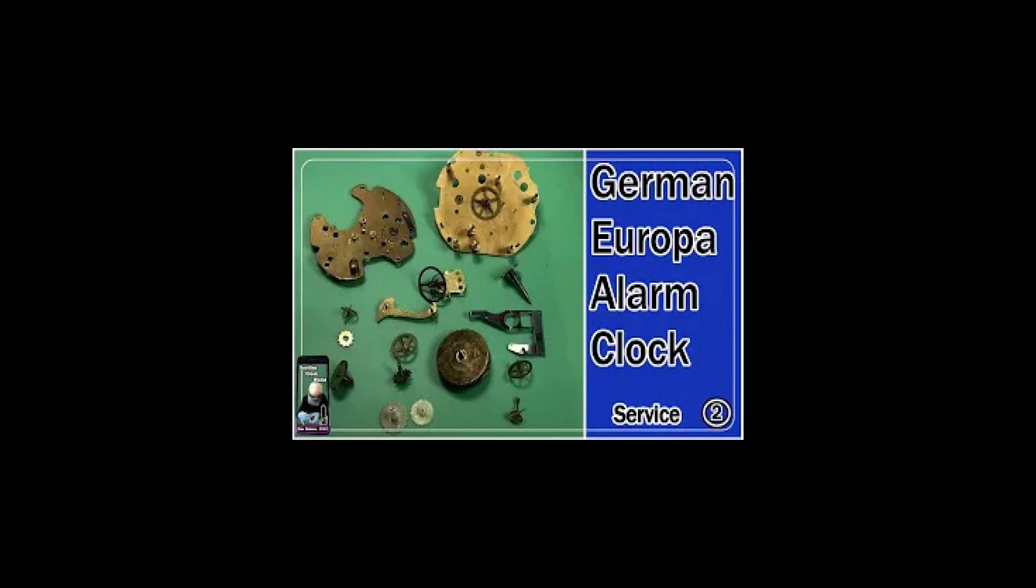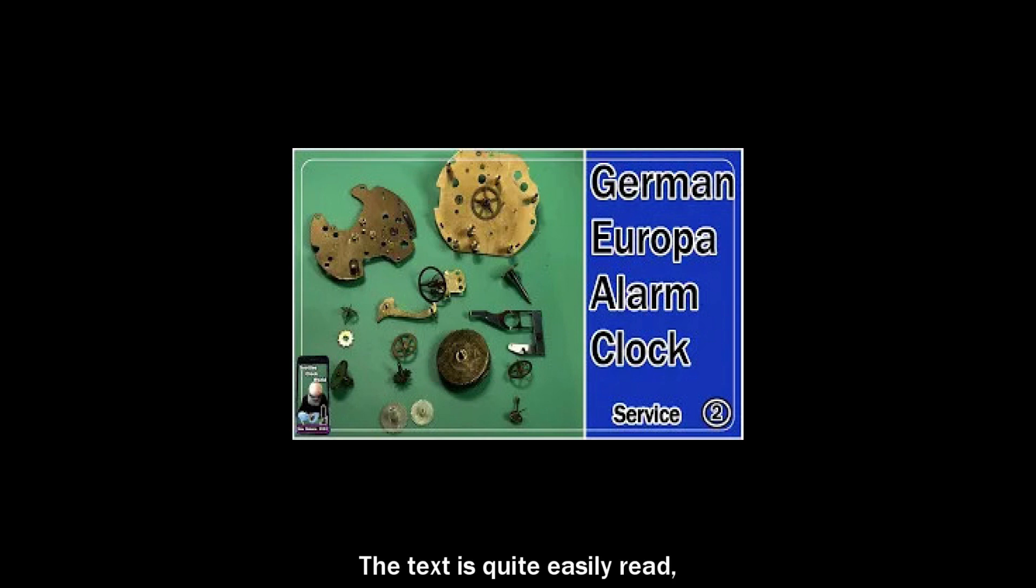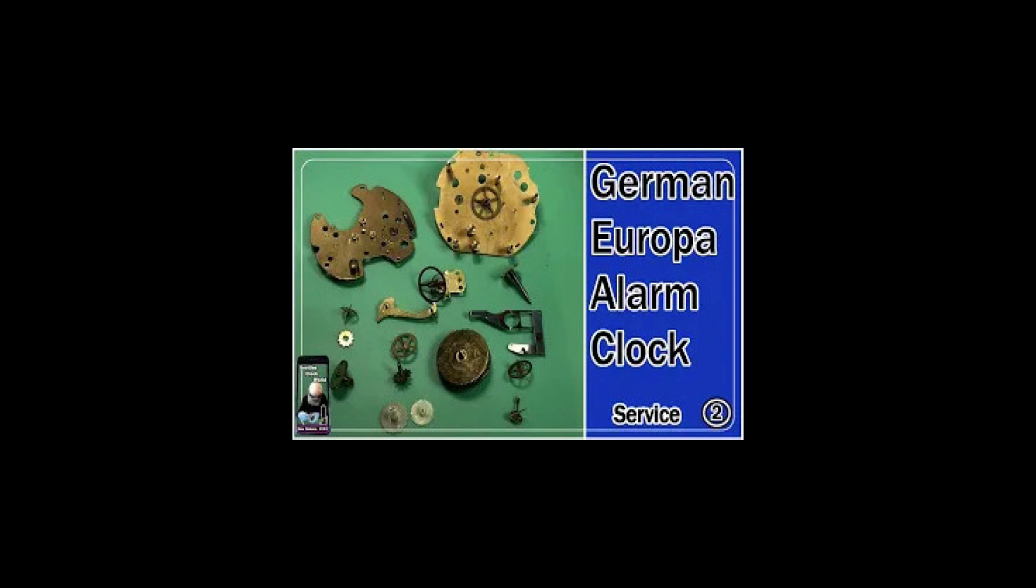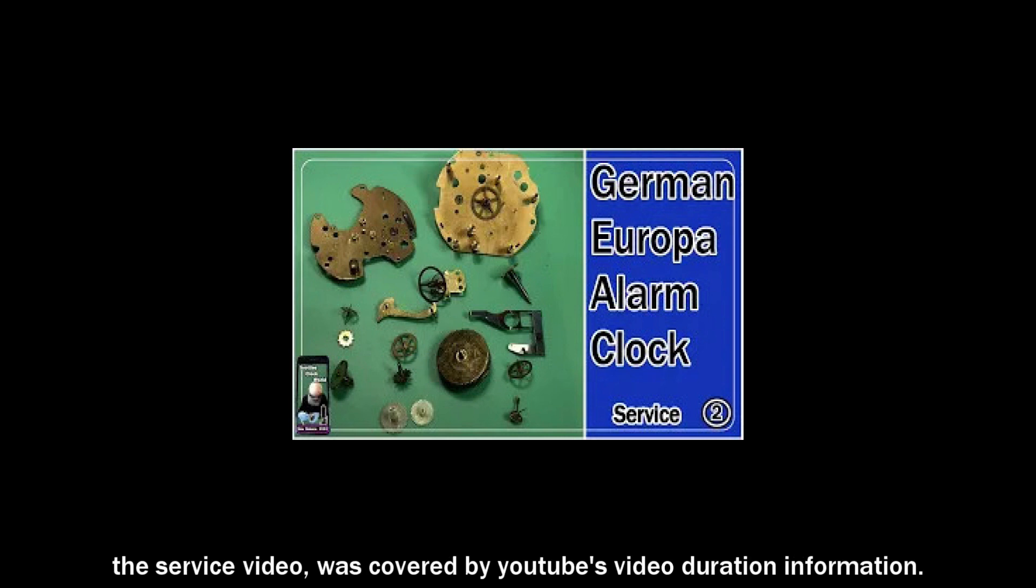This is a template I've used for quite some time until I changed it recently. The text is quite easily read. The picture of the clock parts gives a lot of information to the viewer, but part of the information I was sharing, the fact that it was part two of the service video, was covered by YouTube's video duration information.